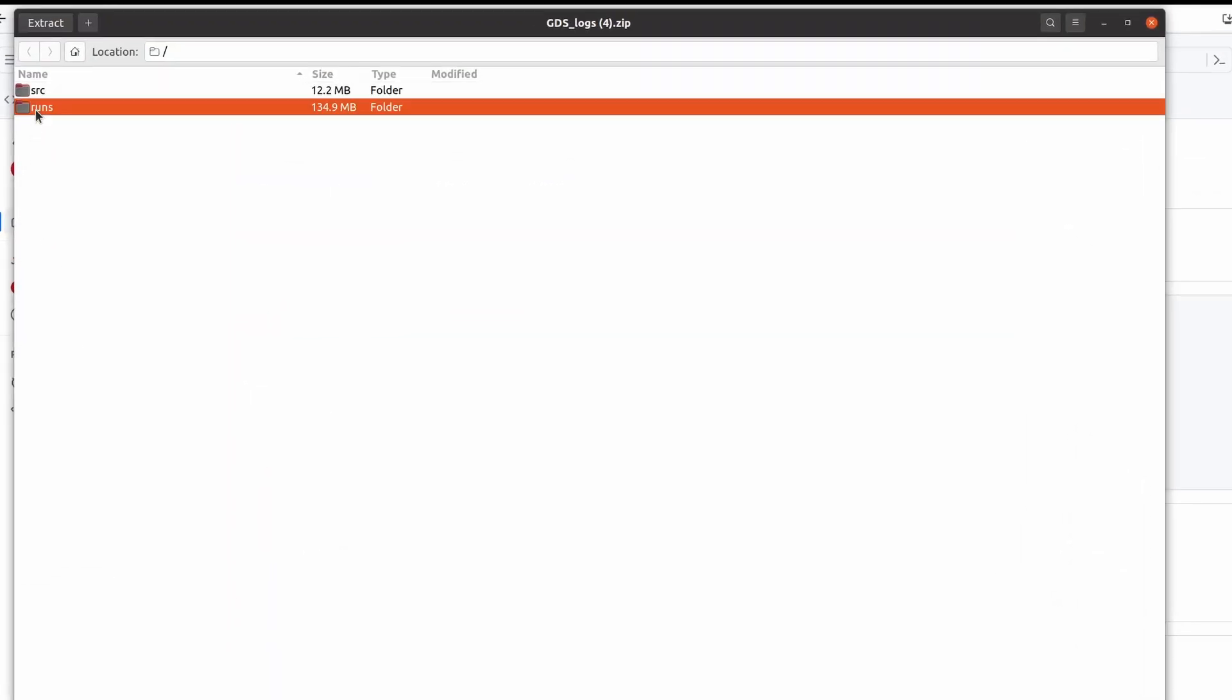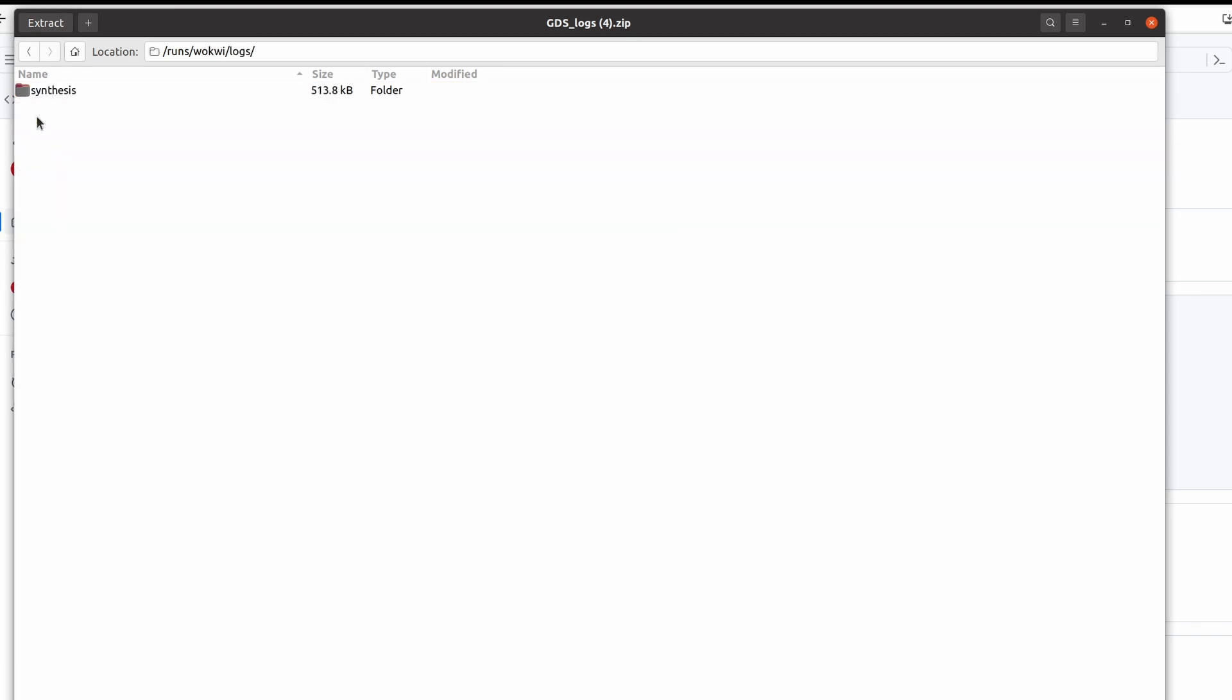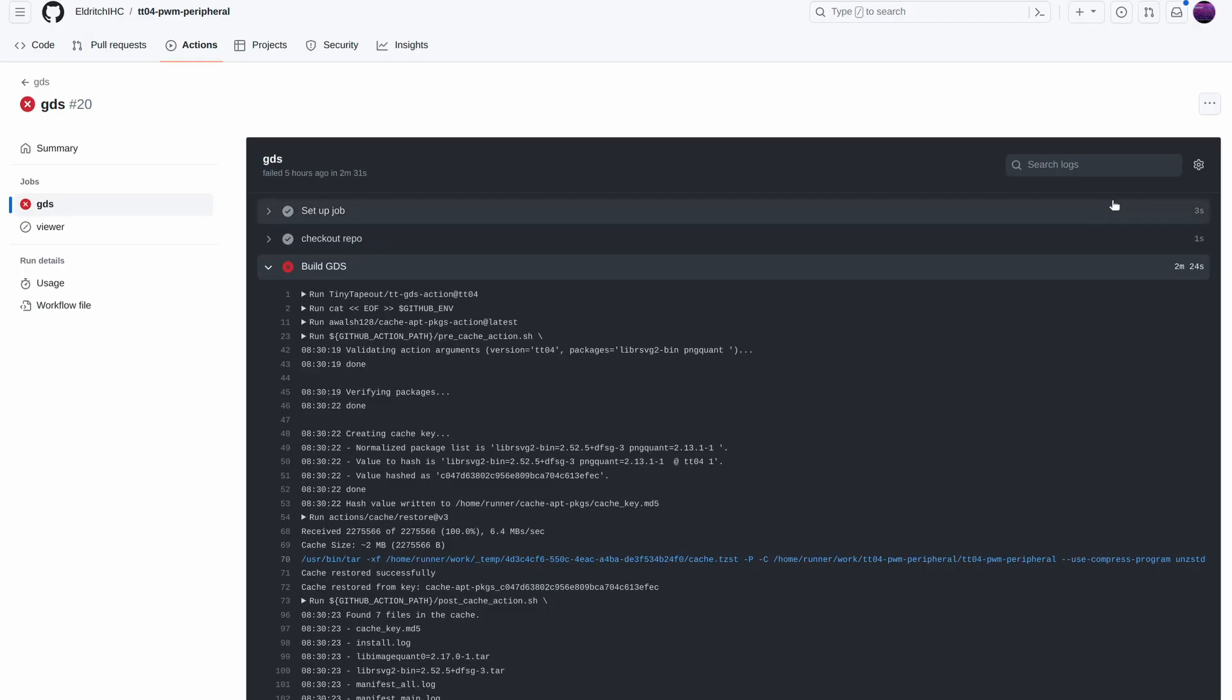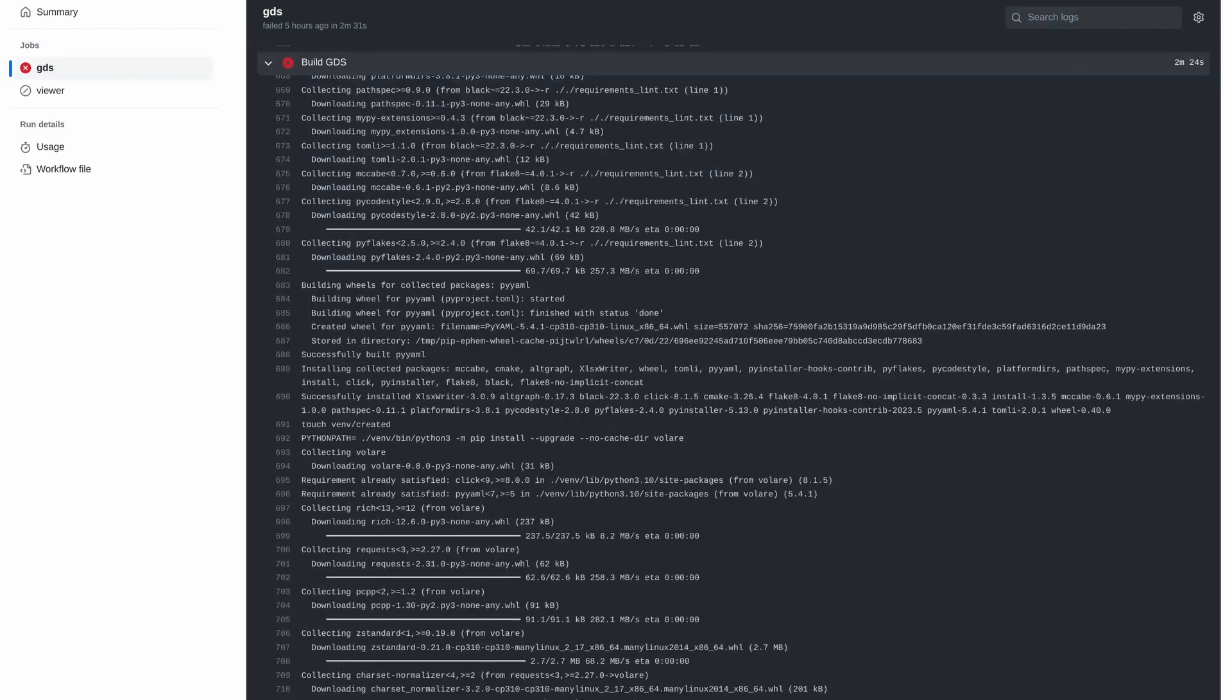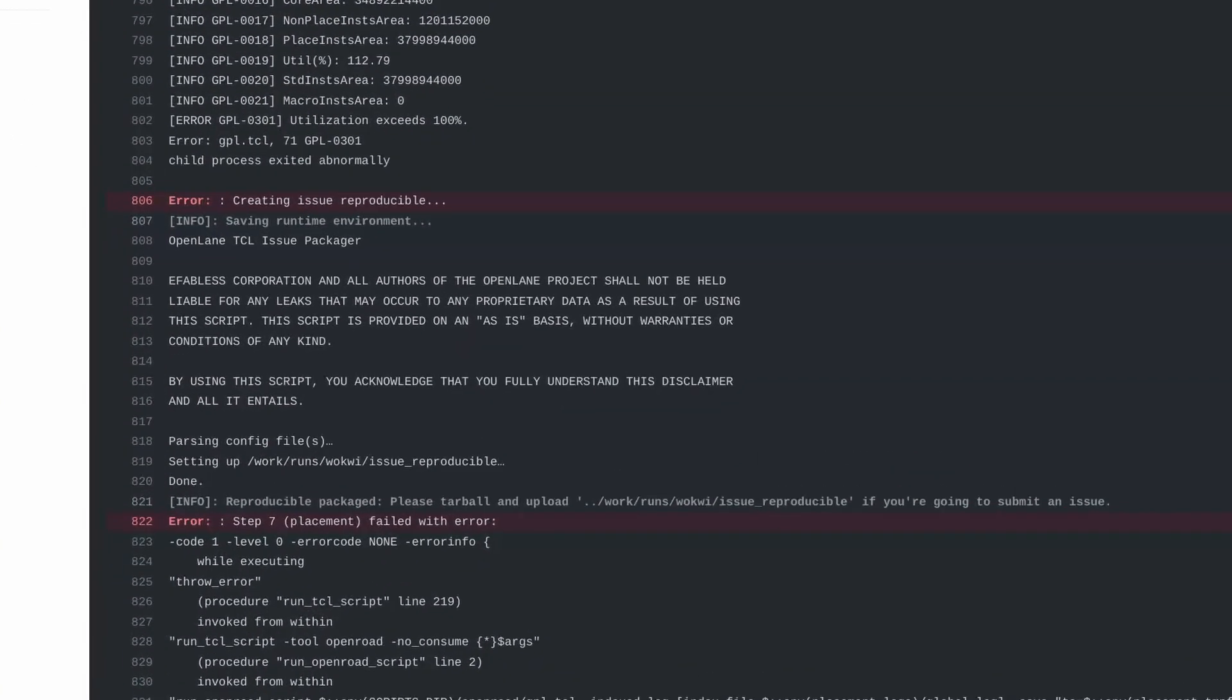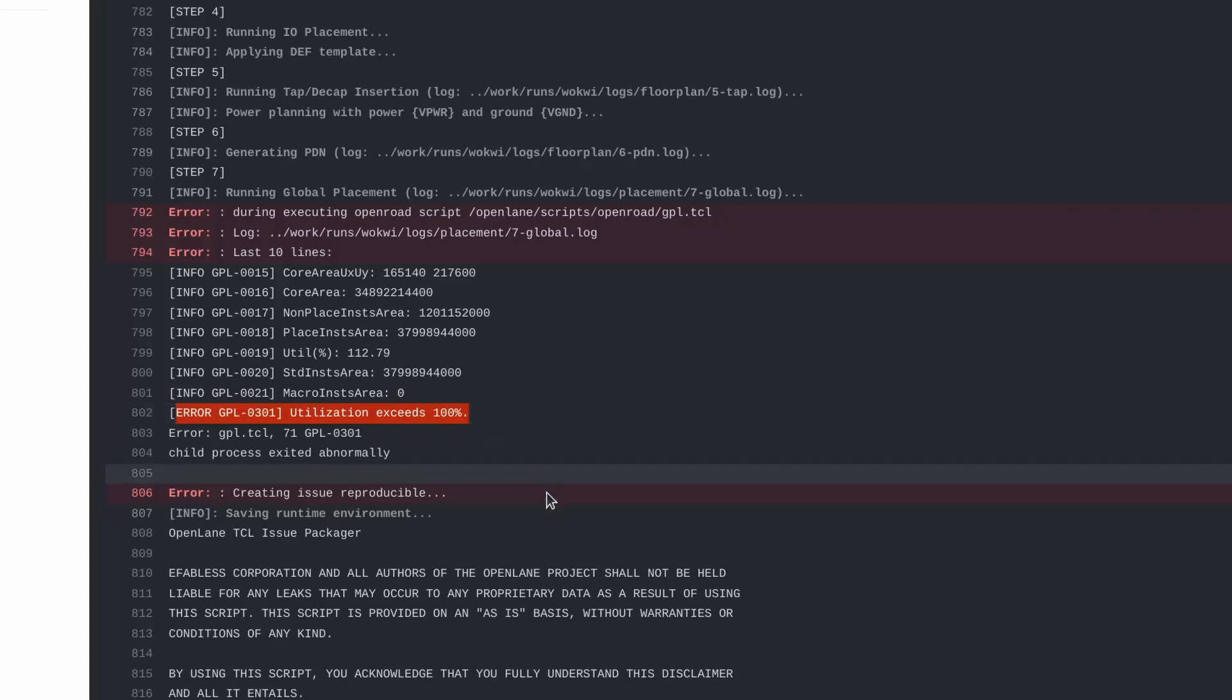First, check the synthesis log file under runs, Wokwi, logs, synthesis and then the file onesynthesiserrors.errors for design errors. If your design is too large, then the failure will normally be in the placement or routing part of the flow. You can try to reduce your design size or upgrade to a larger design by increasing the number of tiles in your info.yaml config.